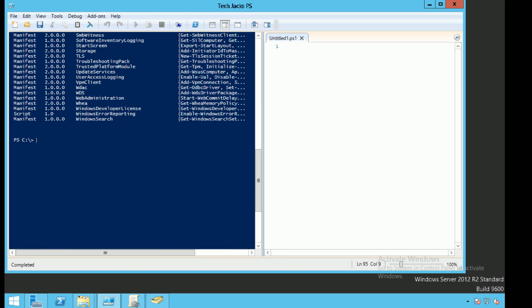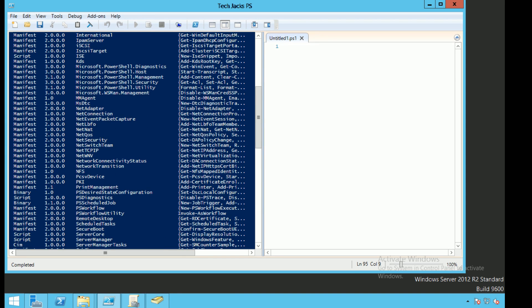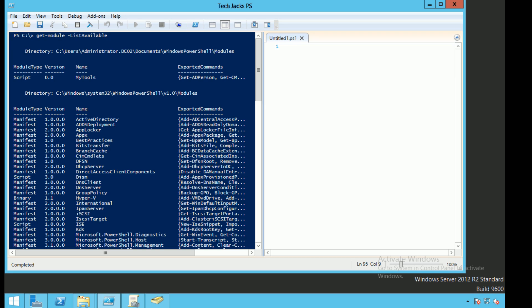So as you can see, here's get-module -listavailable, and we have one showing up under my profile directory where PowerShell looks first. You can see it as a module type is called MyTools and it shows you a couple of the functions that I have available.